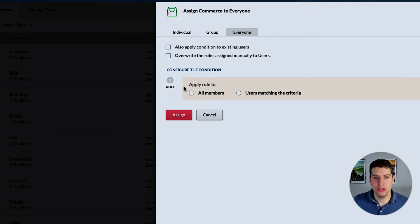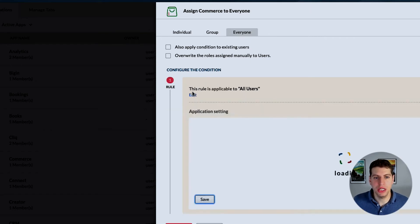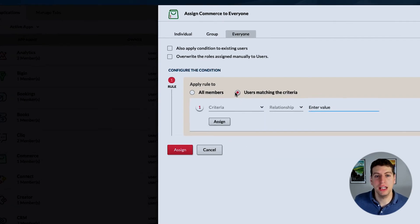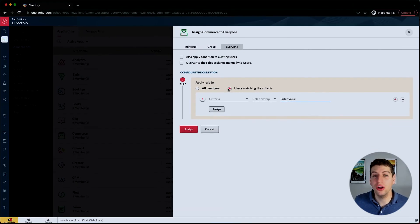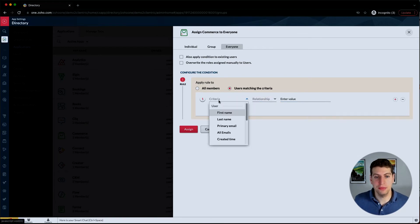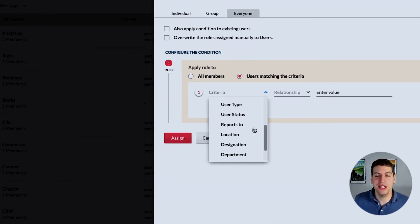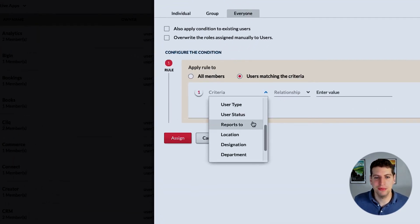If you wanted to, you could apply conditions to existing users, you could overwrite the roles assigned manually to users going through this, or you could apply the rule to all members or users matching a specific criteria. You can also apply this rule to auto assign based off of different criteria.